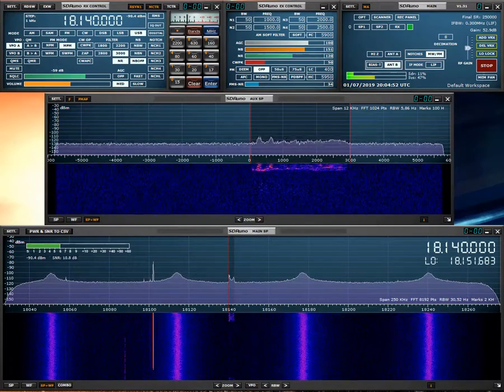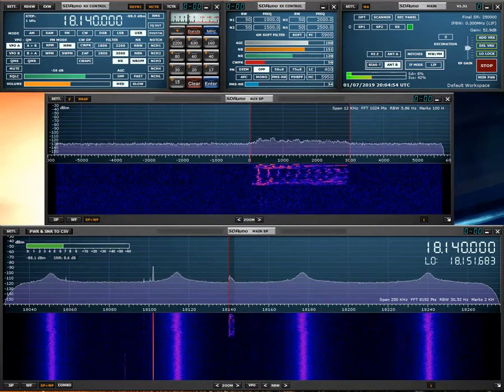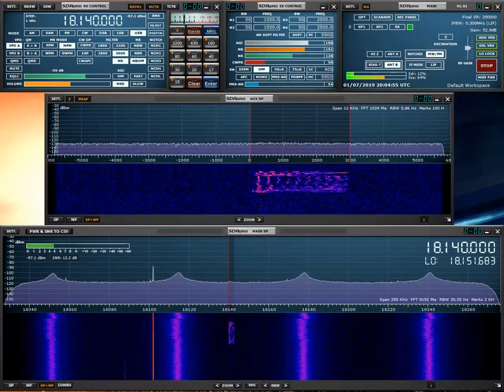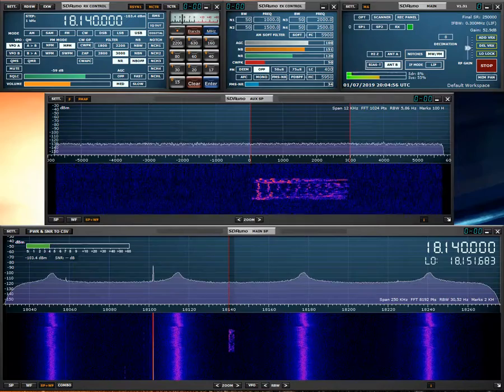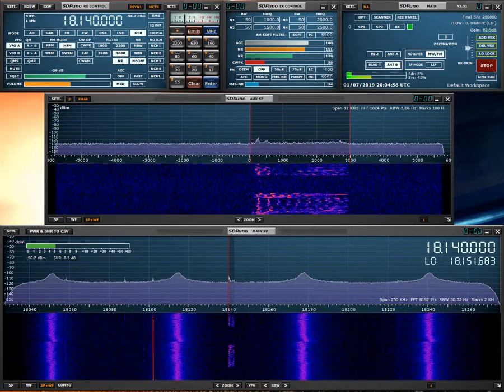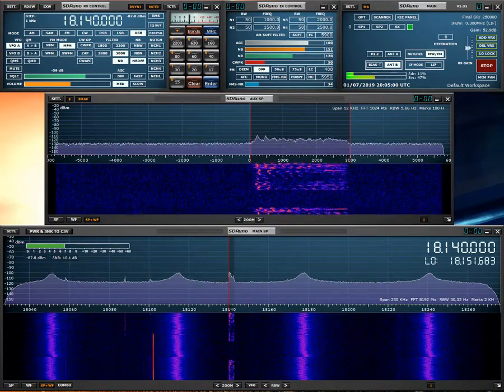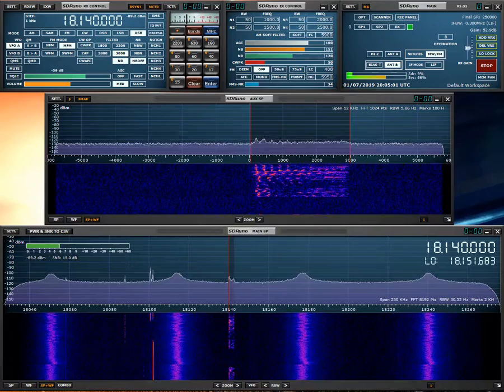Okay, very good, you're 5-9 here in New York, roger. 73, this is Kilo 2A, 13 Colony Special Event Station.